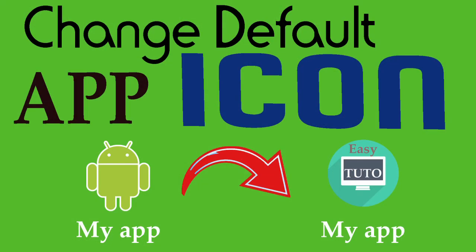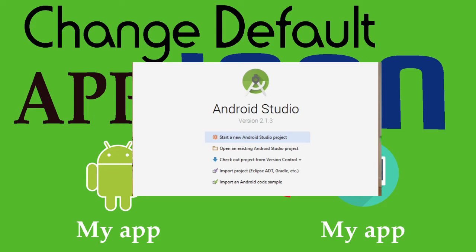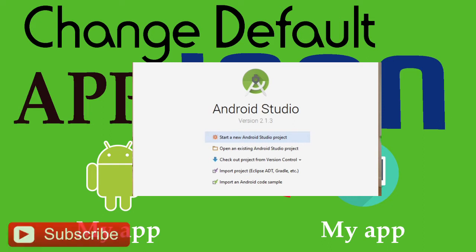What is going on guys, welcome to this brand new video about Android app development. In this video we will change the default icon of the Android application. We will make our own custom icon and add that icon for our application. It is very easy in Android Studio.